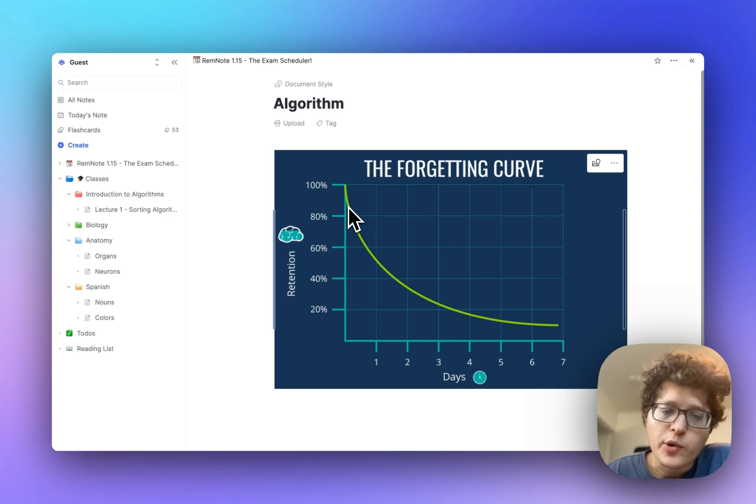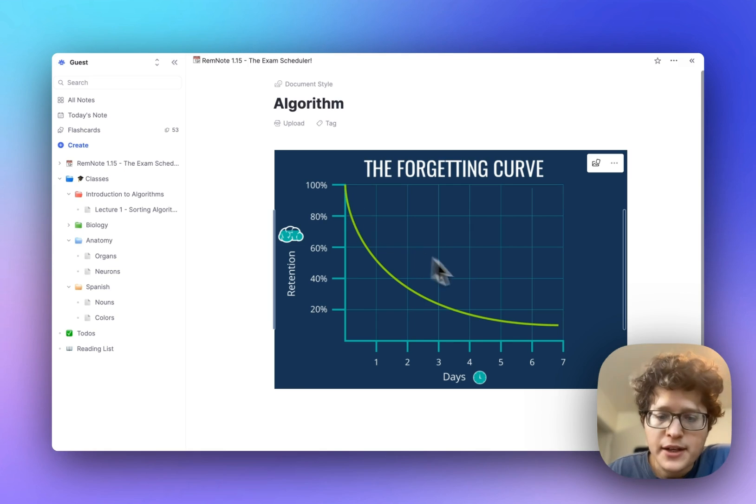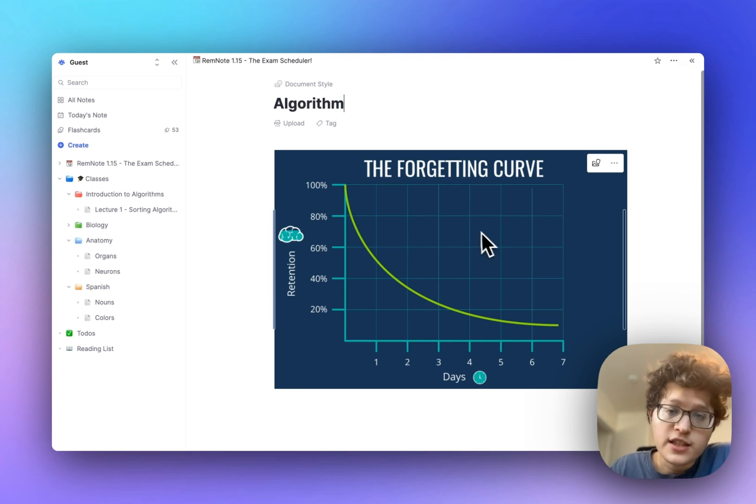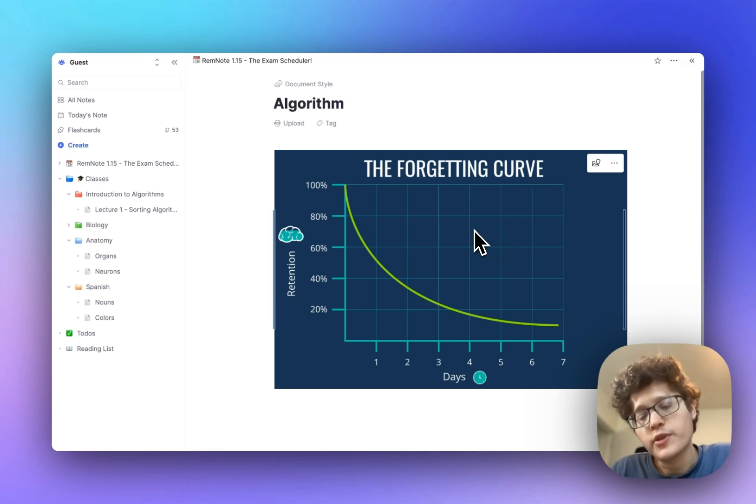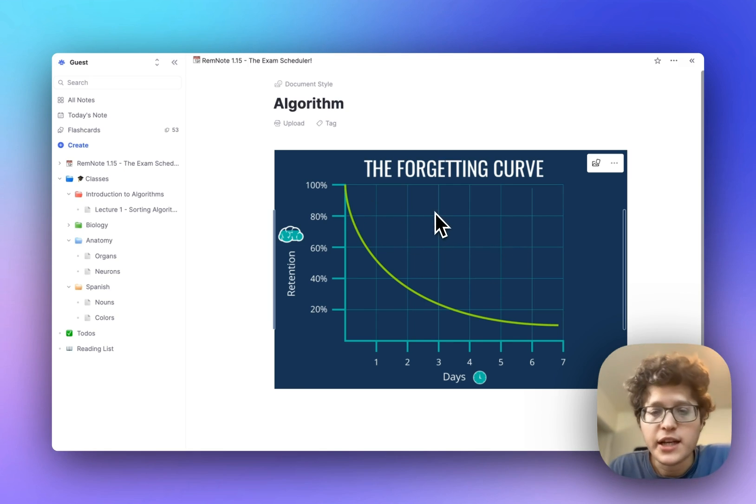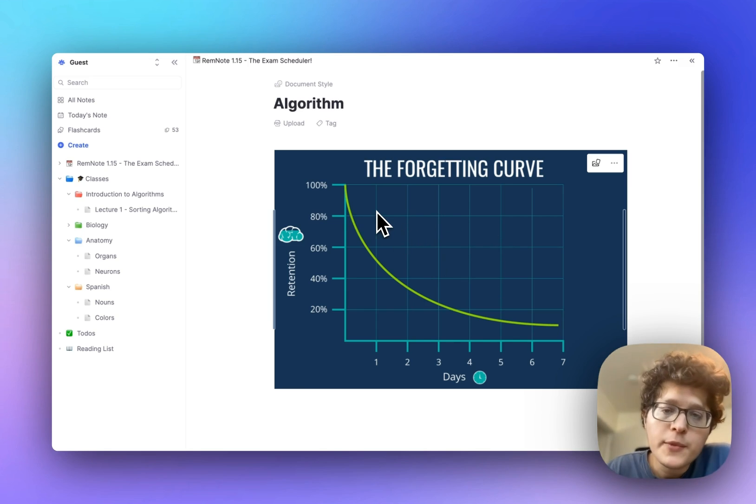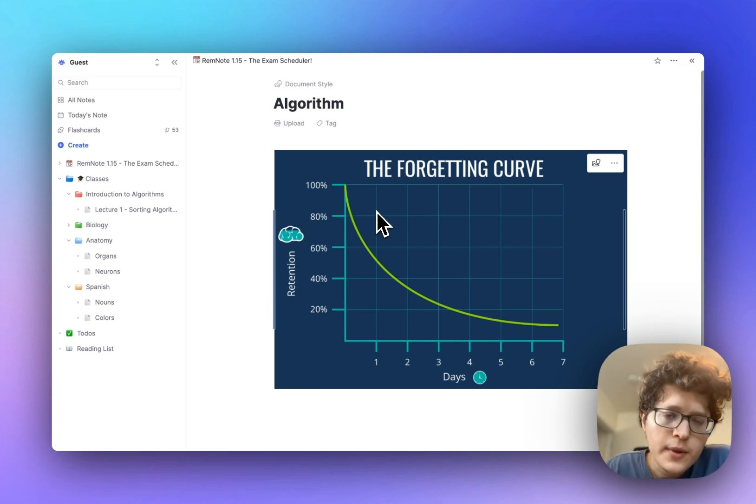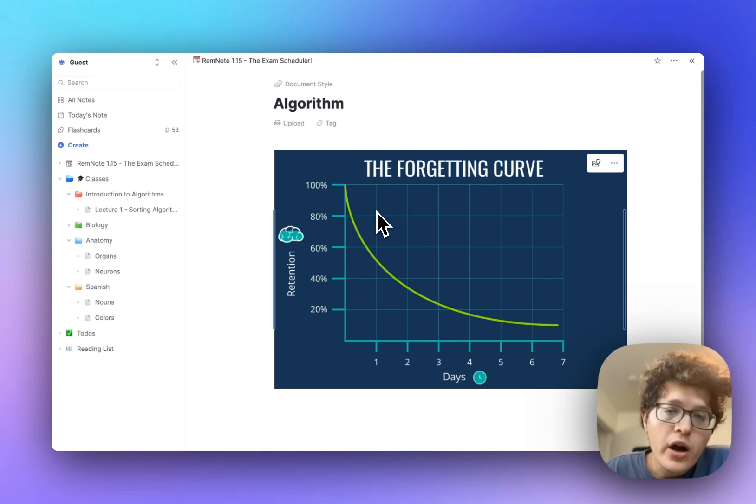As you practice a card more and more, this curve will become flatter, so that it takes longer and longer, exponentially longer, for that card to drop down to 85%. Remember, it's still using that same underlying algorithm, but making a few modifications to it.